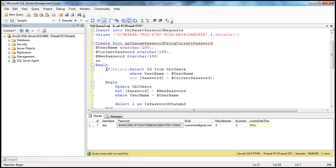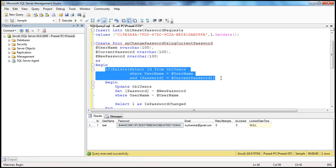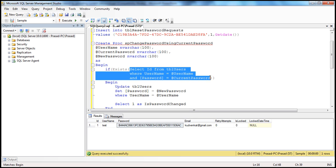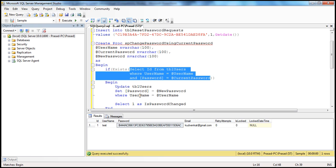Look at this line — it's exactly what it's doing. It selects ID from TBL users where username equals @username and password equals @current_password. So if that select query returns something, the EXISTS function will return true; otherwise it's going to return false. If it returns true, we know that the username and password are correct, and for that username we want to change the password using the new password.